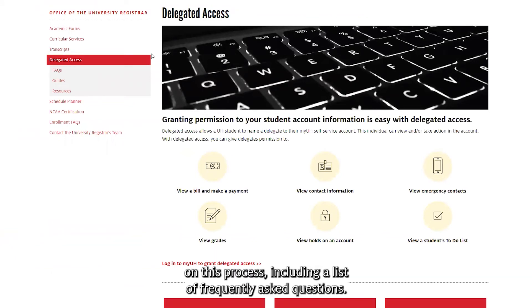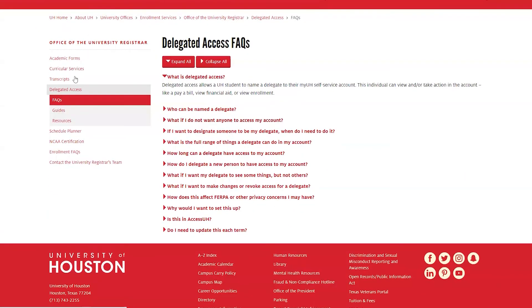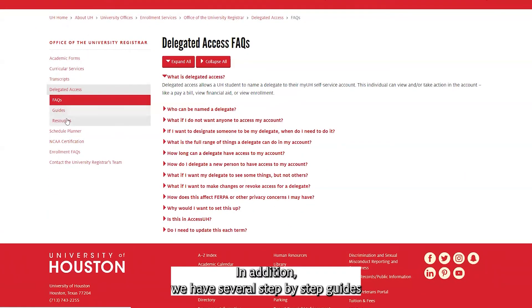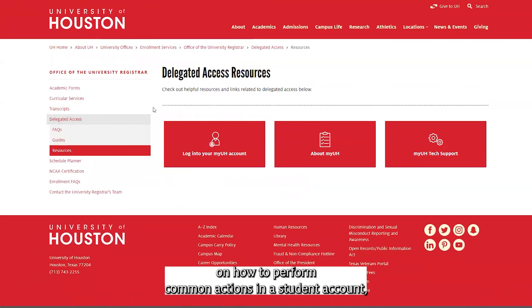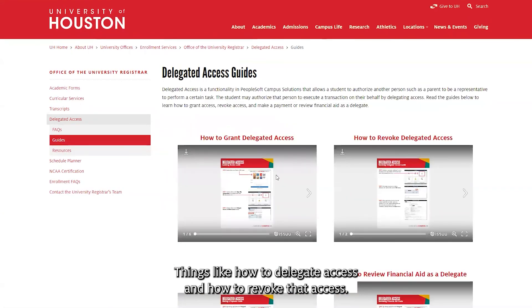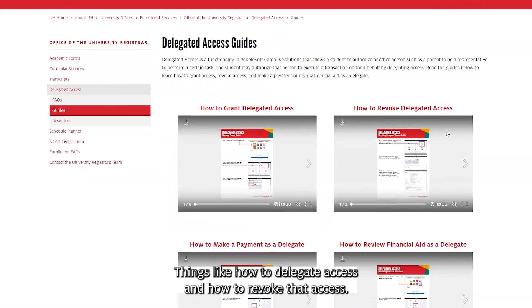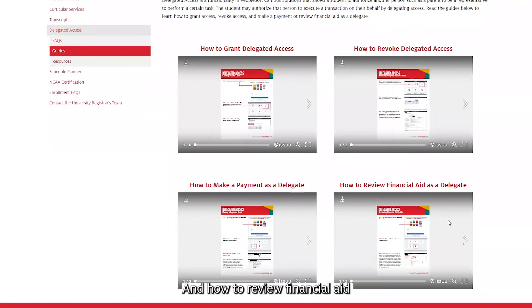Finally, our delegated access website is full of helpful information on this process, including a list of frequently asked questions. In addition, we have several step-by-step guides on how to perform common actions in a student account — things like how to delegate access initially, how to revoke that access, how to make a payment as a delegate, and how to review financial aid.